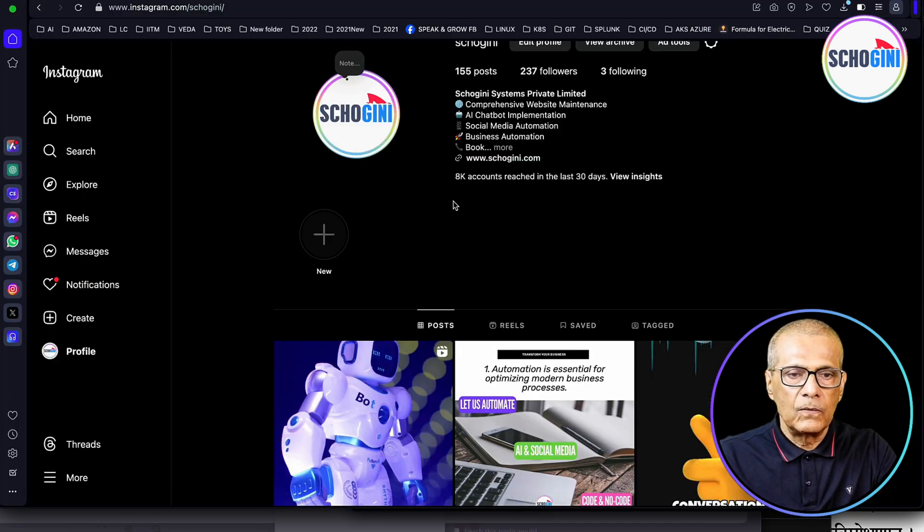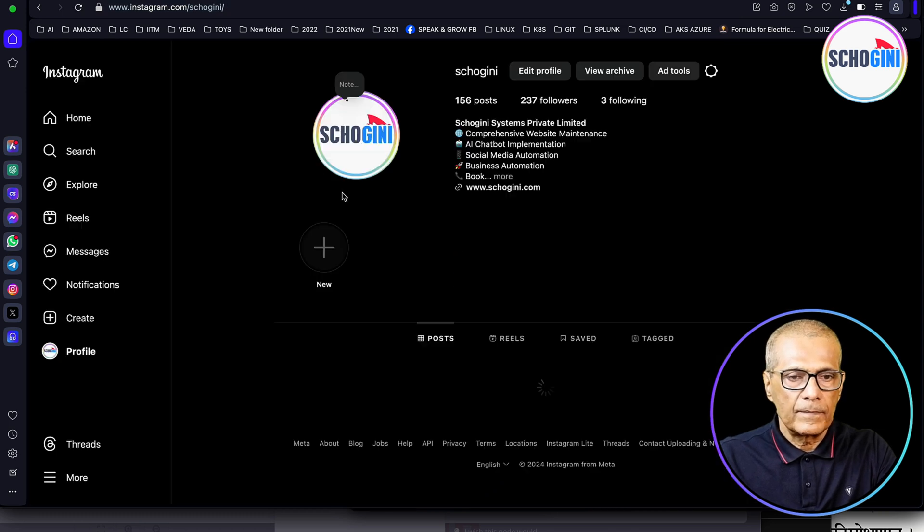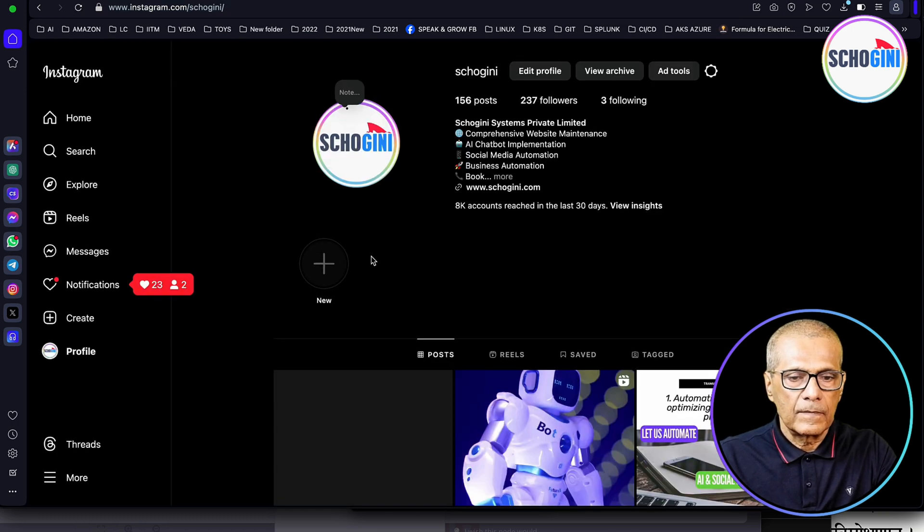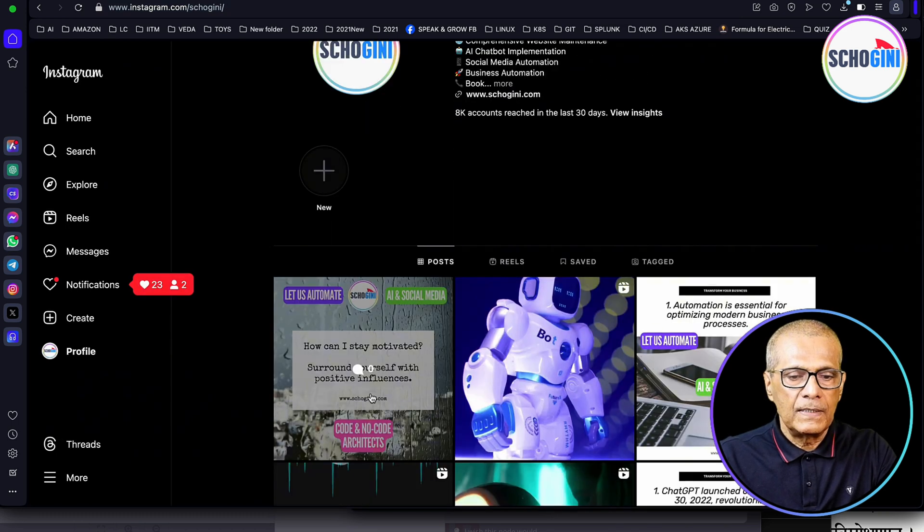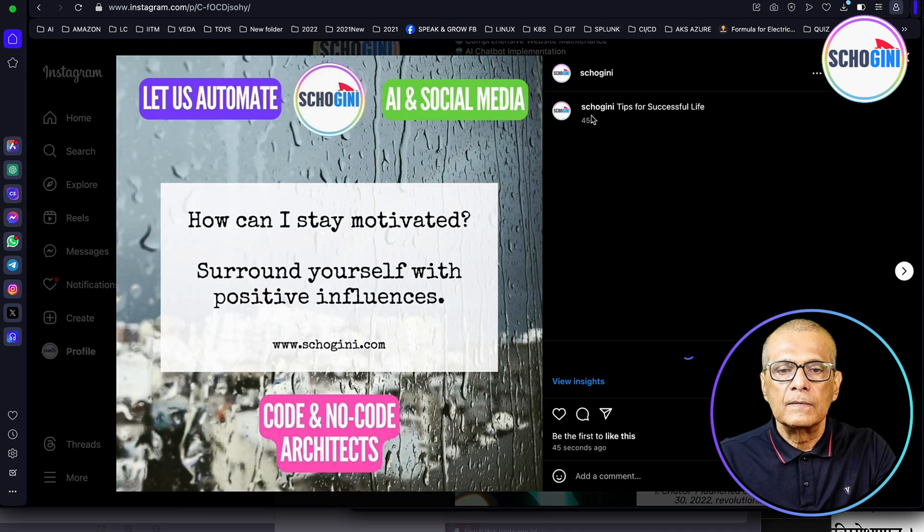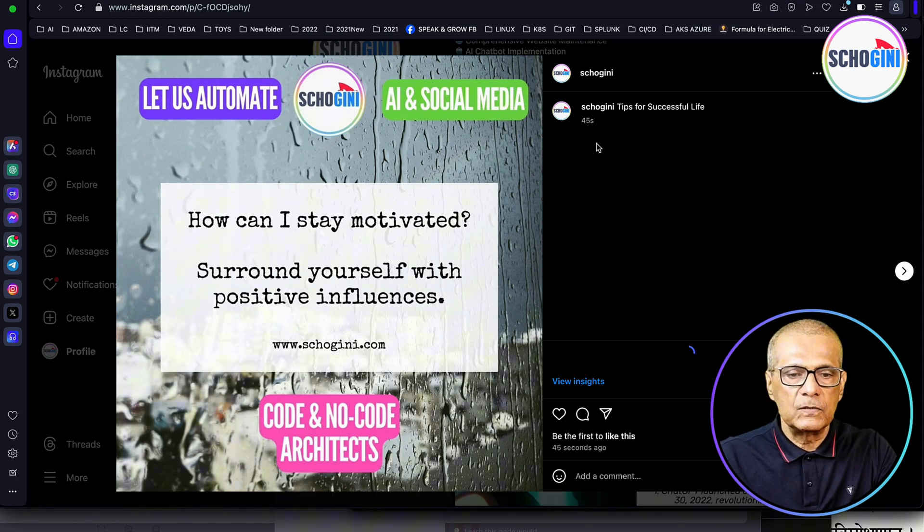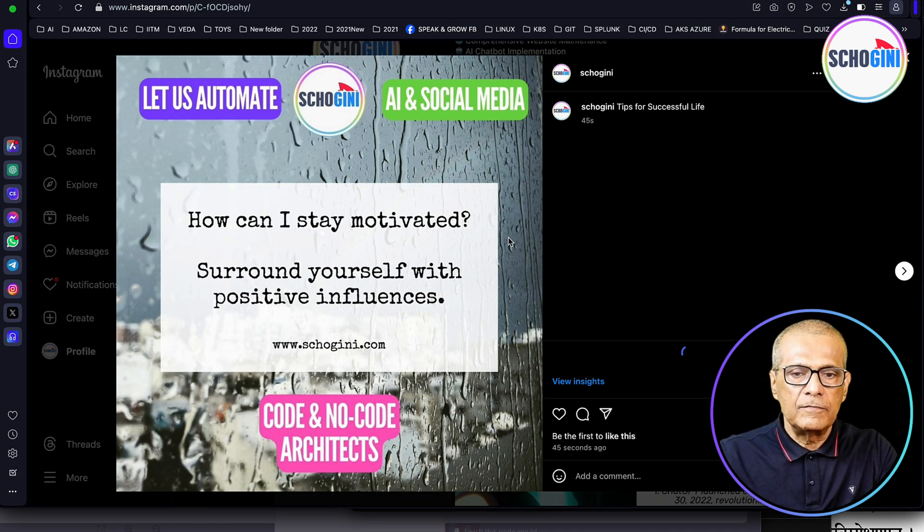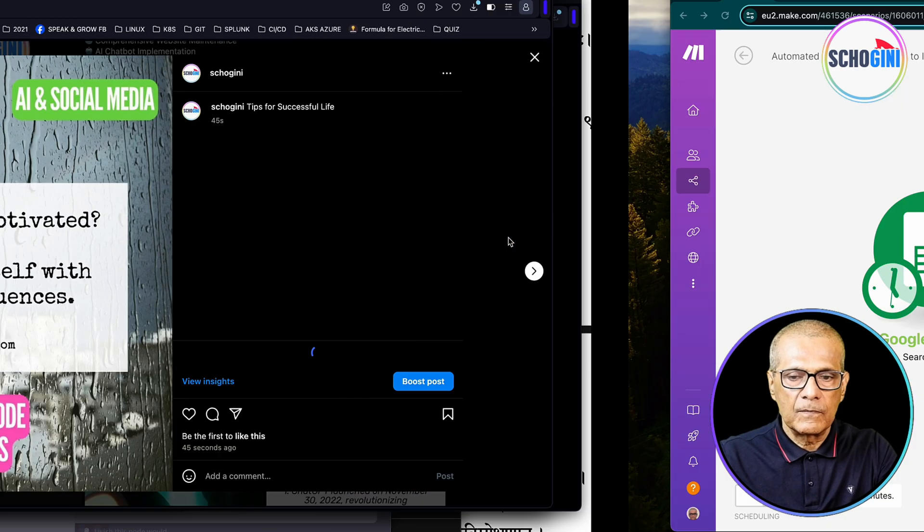Now let's look at our Instagram account. Let's refresh. See, one image got posted. See, posted 45 seconds back.